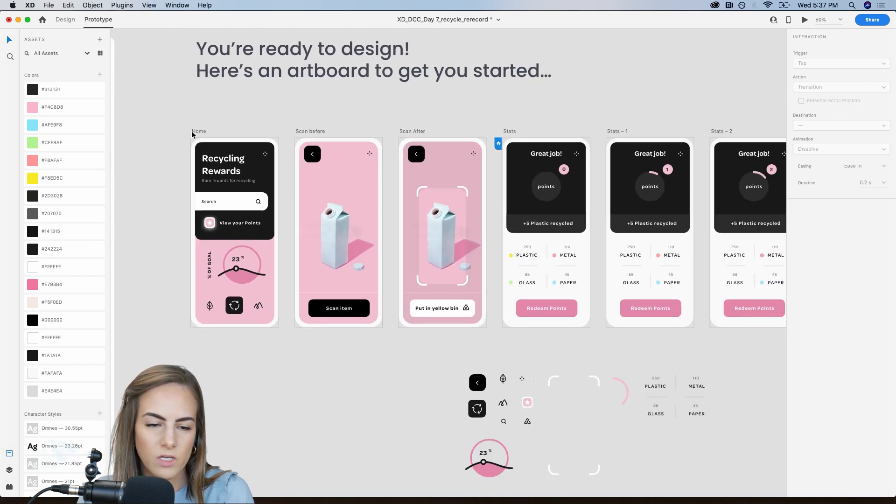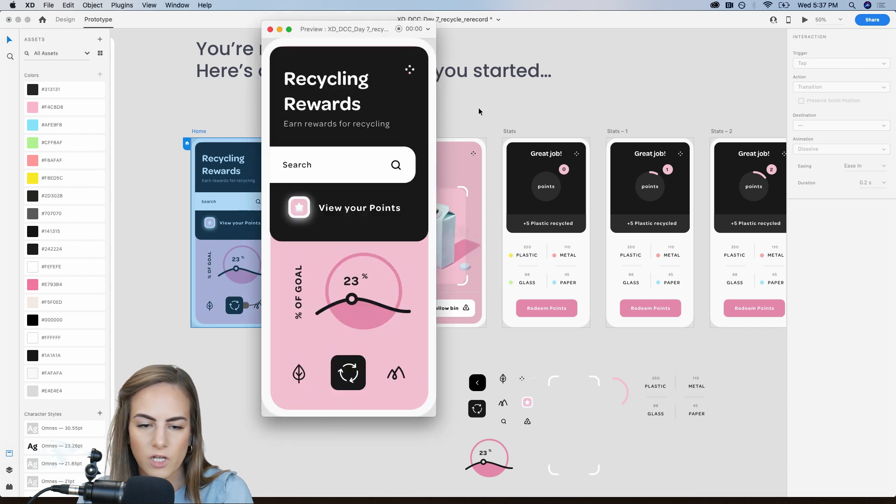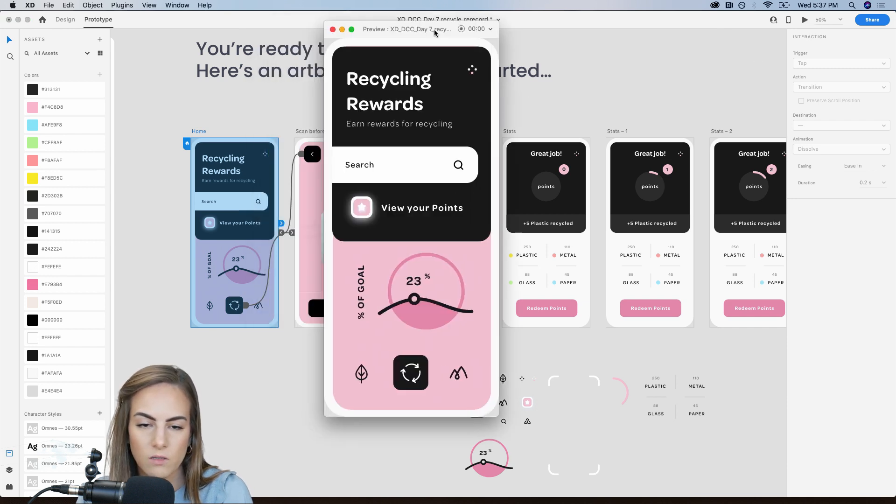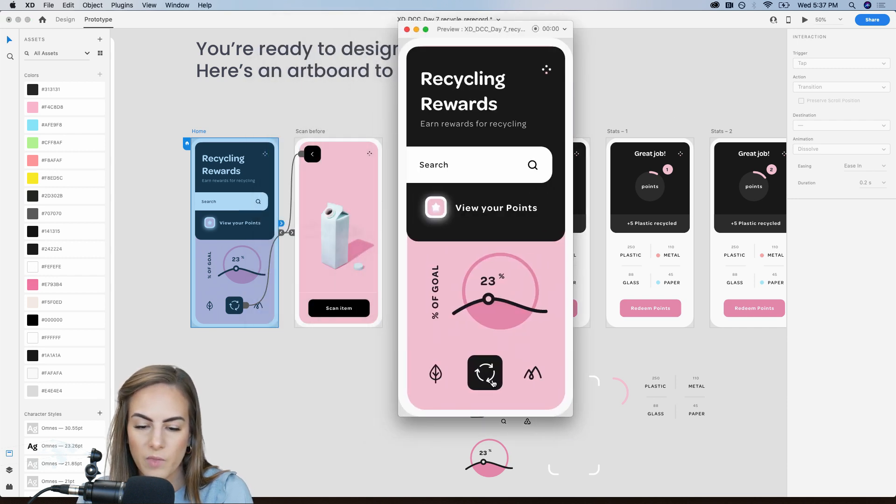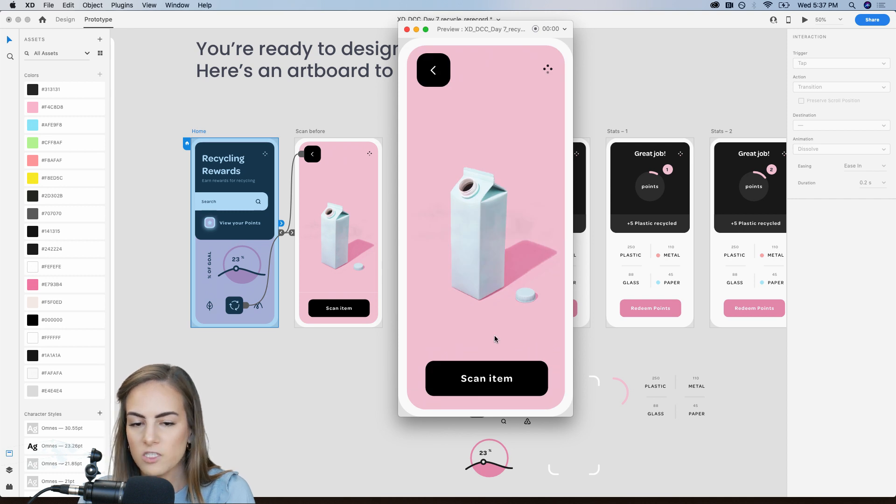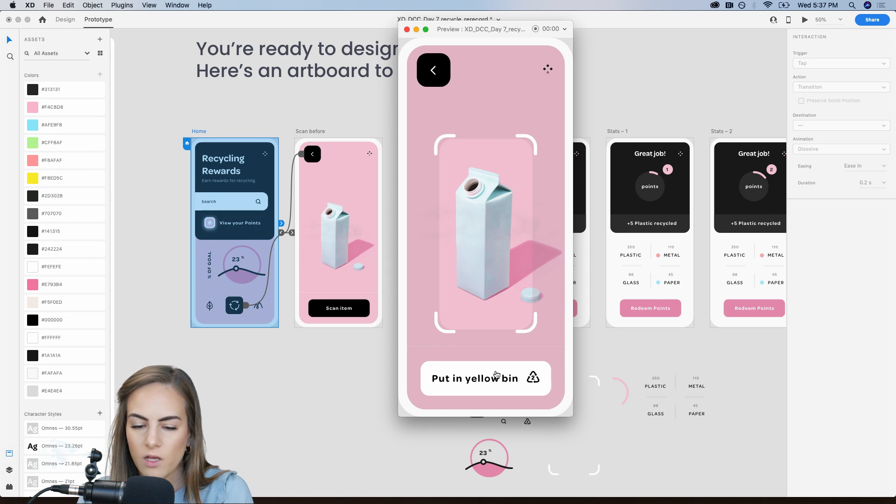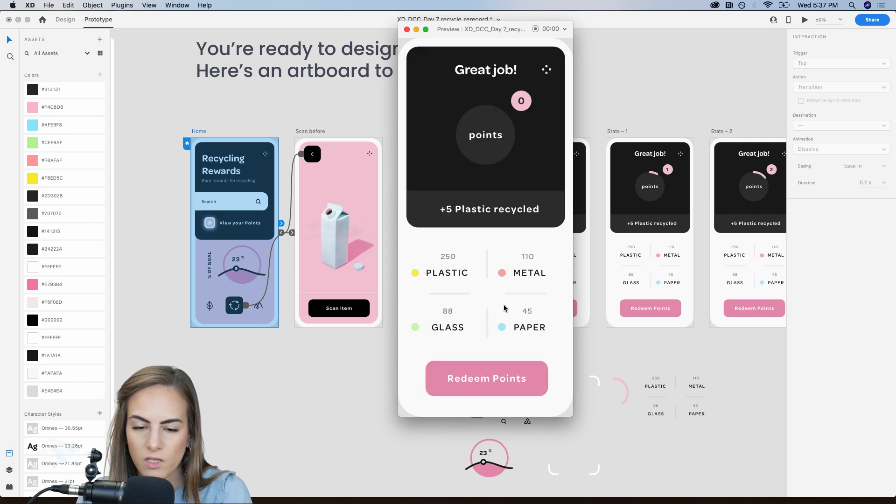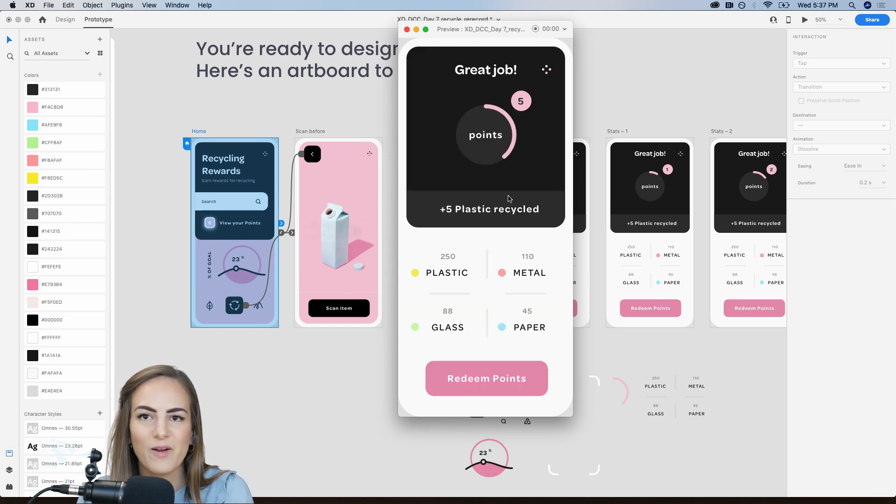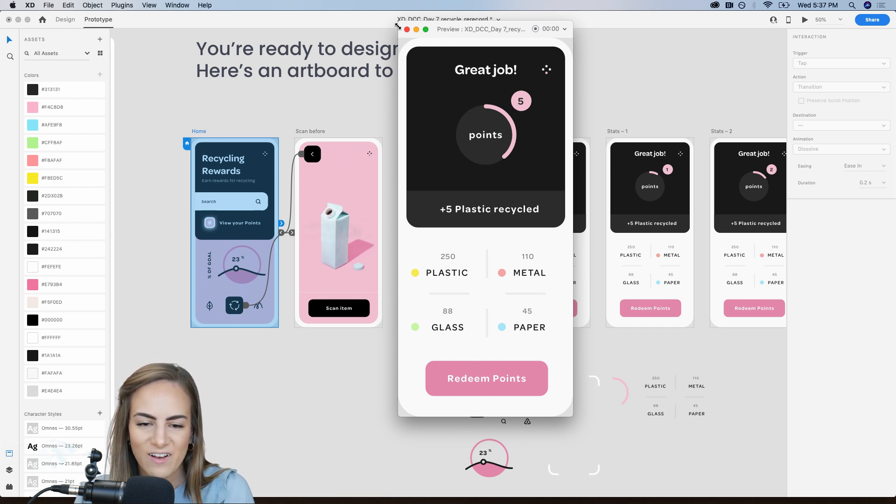So we can start, let's just start from the homepage and view the whole prototype. So we'll press, move this over or press scan item. Okay. So we're looking for the barcode. We scan the item. Looks great. We can put it in the yellow bin and look at that. Our points were all tallied up. That looks great. Okay.